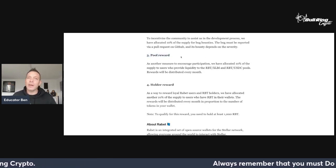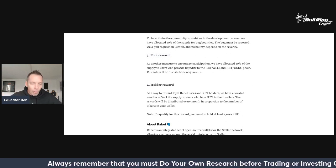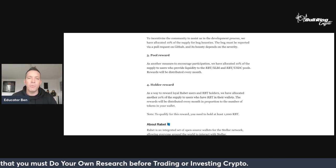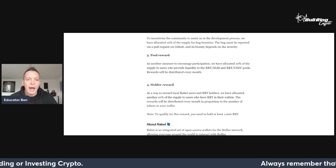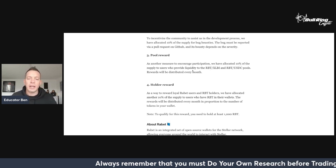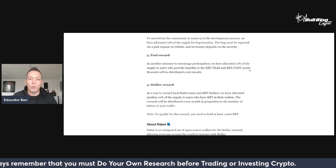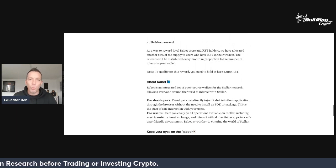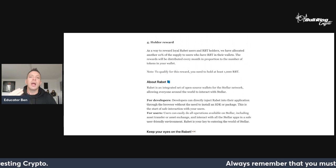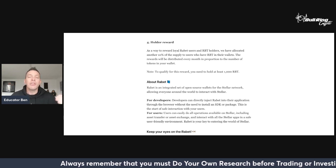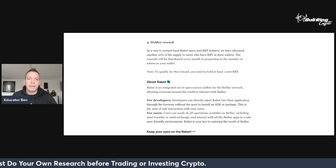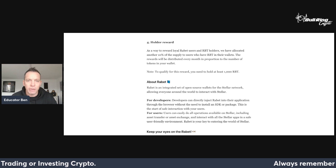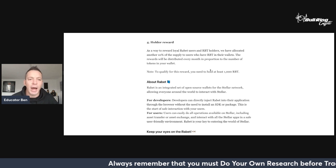Pool reward. I love pool rewards. I think it's the way forward for projects to bring liquidity into Stellar to help that whole ecosystem grow. As another measure to encourage participation, we've allocated 10% of the supply to users who provide liquidity to the RBTXLM and RBTUSDC pools. Rewards will be distributed every month. Very similar to what we've seen on LumenSwap where they are incentivizing those two pools, the XLM and the USDC. That's a good thing because it's going to bring more liquidity into Stellar.